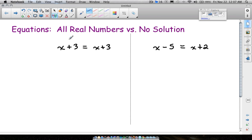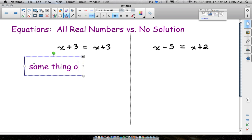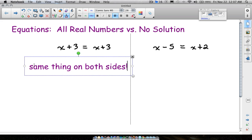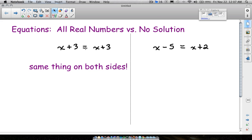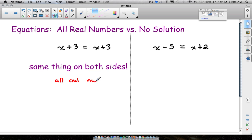In this video we're going to look at a confusing topic: two things that confuse people when working with equations — all real numbers versus no solution. Look at this equation: x plus 3 equals x plus 3. What do you notice? You have the same thing on both sides. When you have the same thing on both sides, the answer is all real numbers.